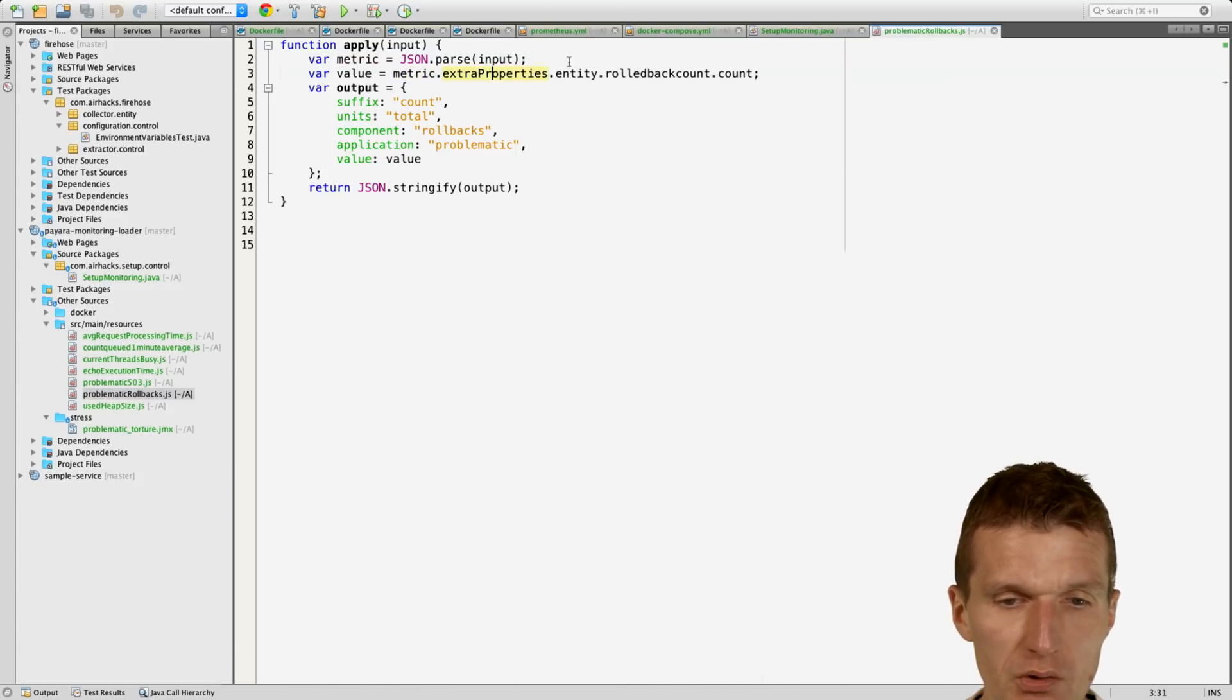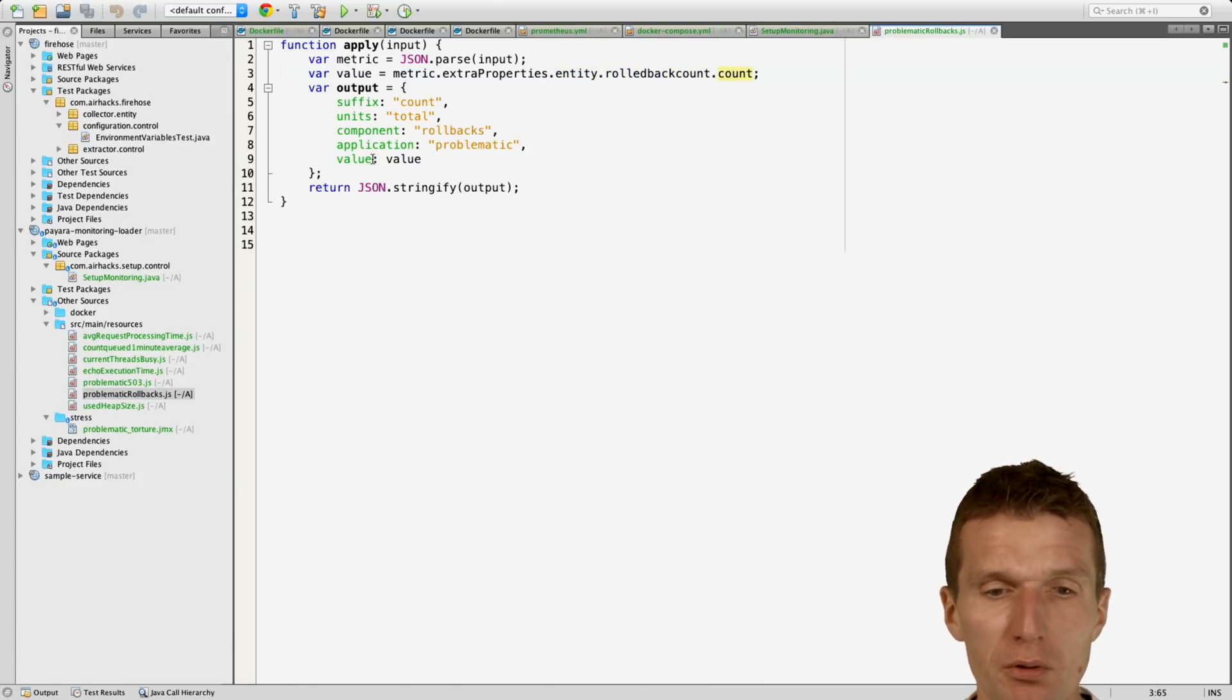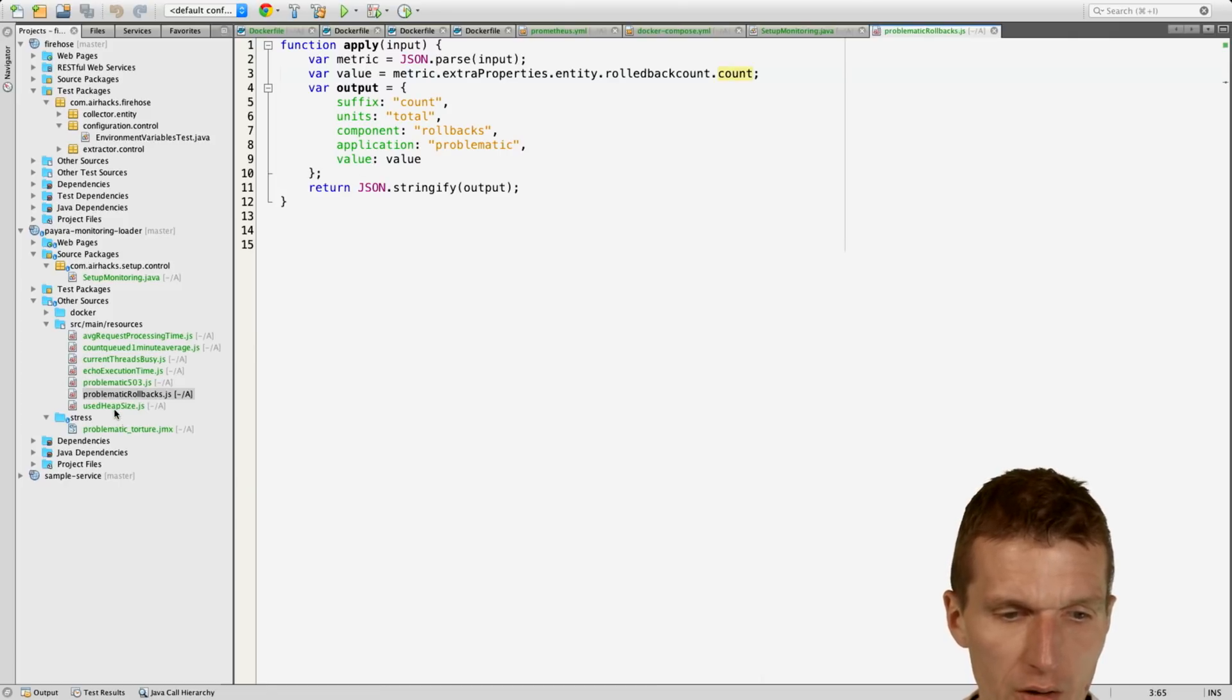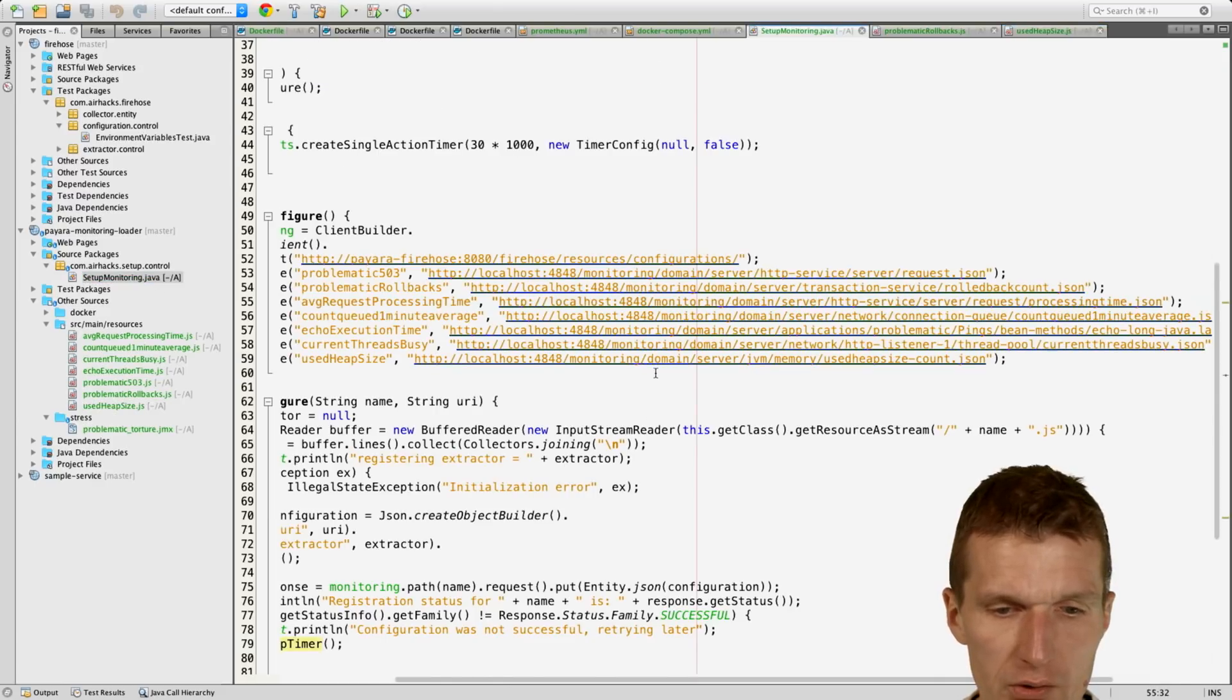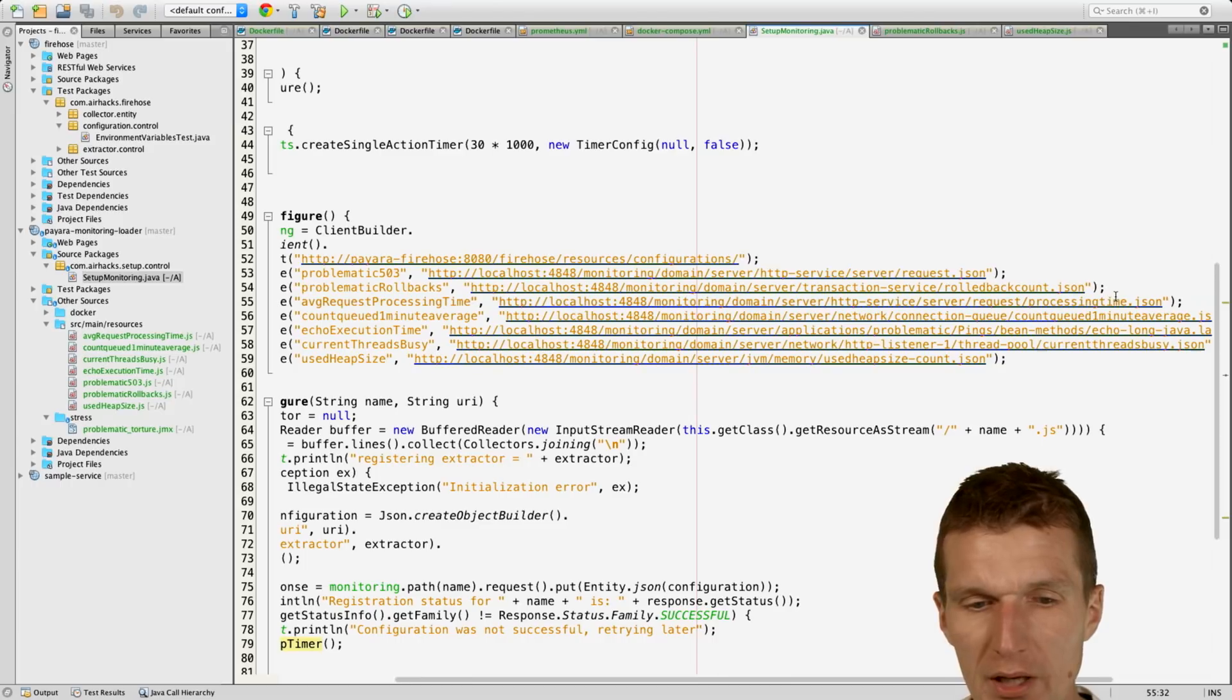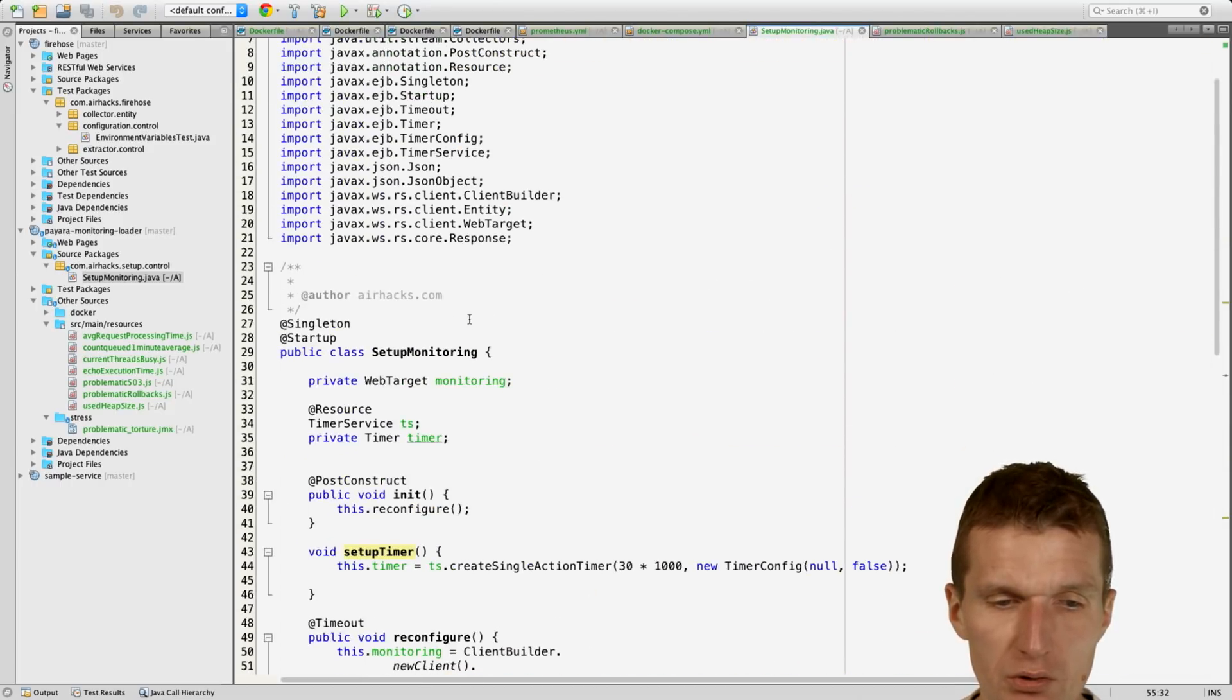As you can see, it extracts from the JSON the metric extra properties entity rollback count and count, and then creates the metadata necessary for Prometheus and exposes that to the outside world. Also used heap similar script, and what it does is it configures in startup. So it says, hey, invoke this URI of the application server and use the script to fetch the metric. So that's all. This is just one class.